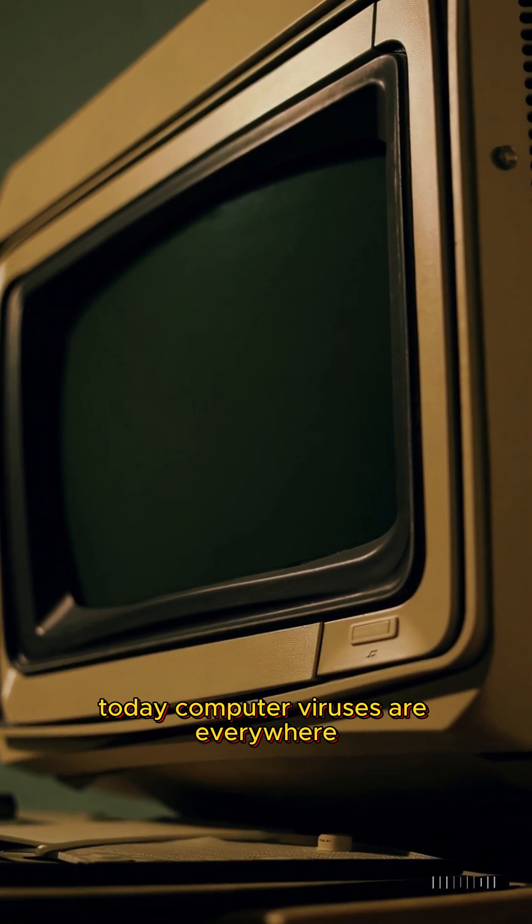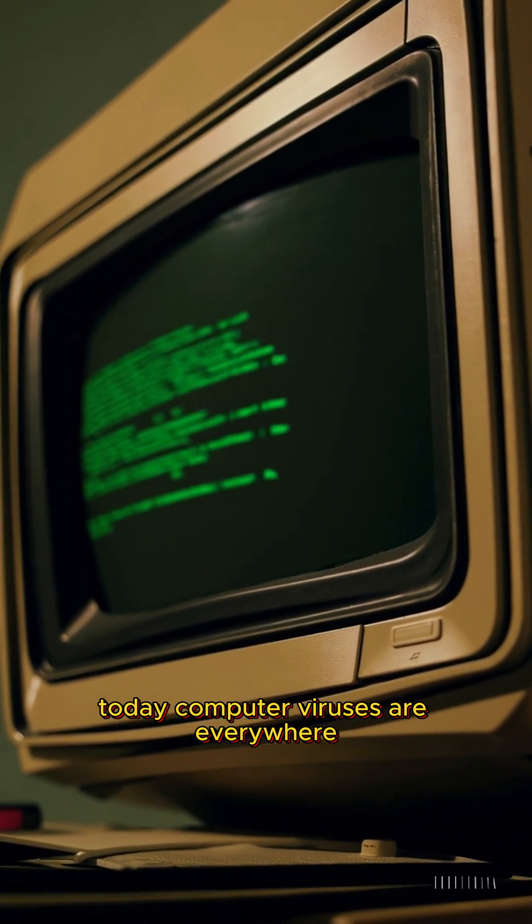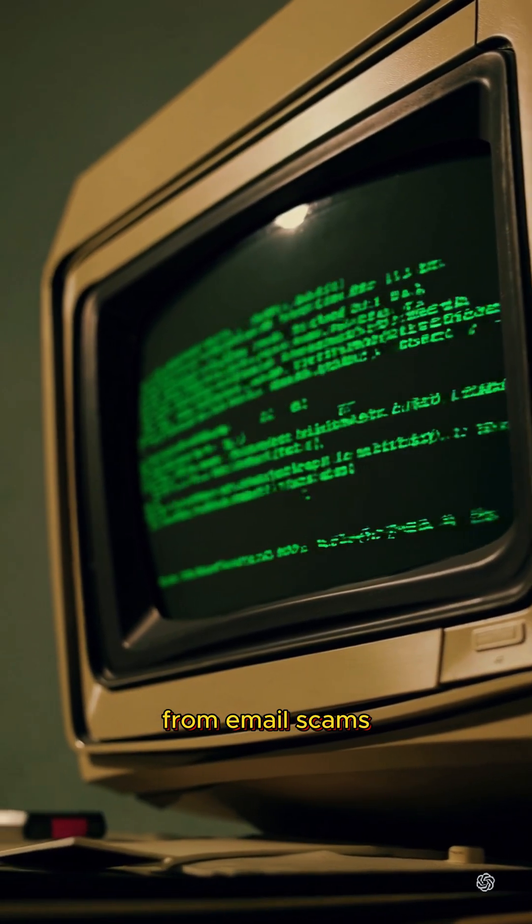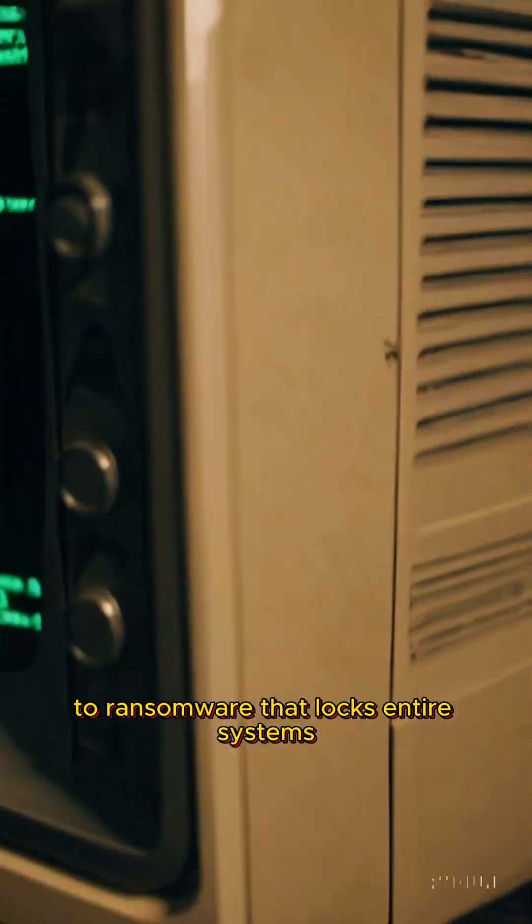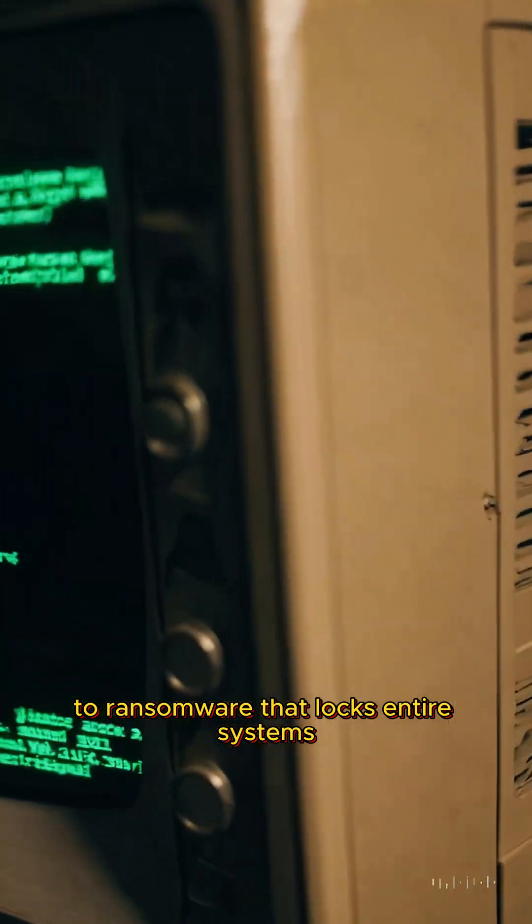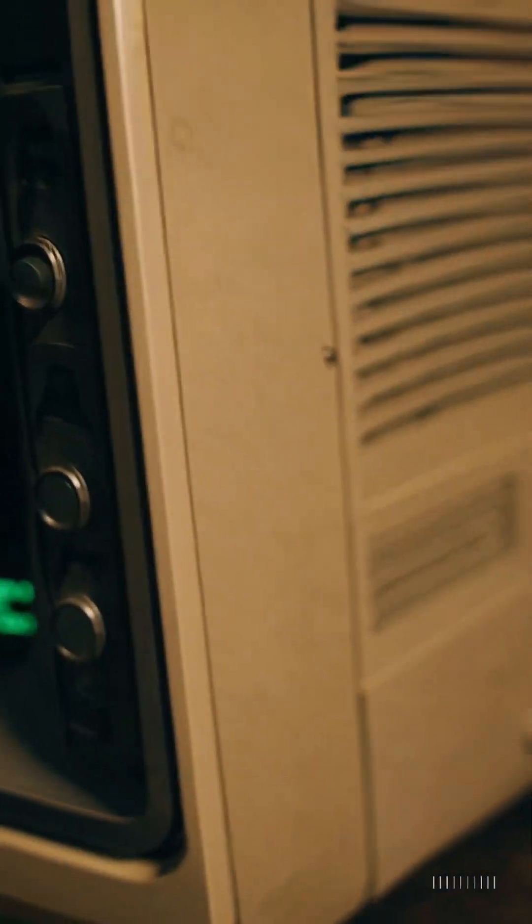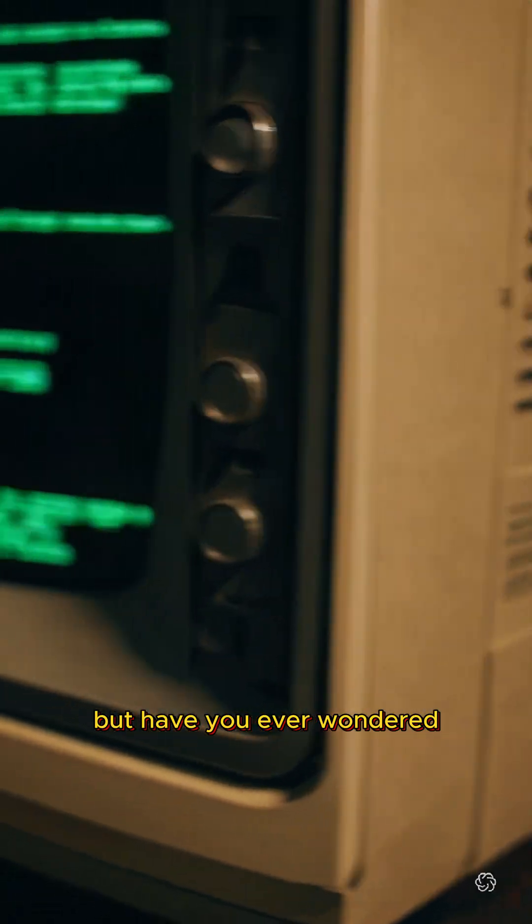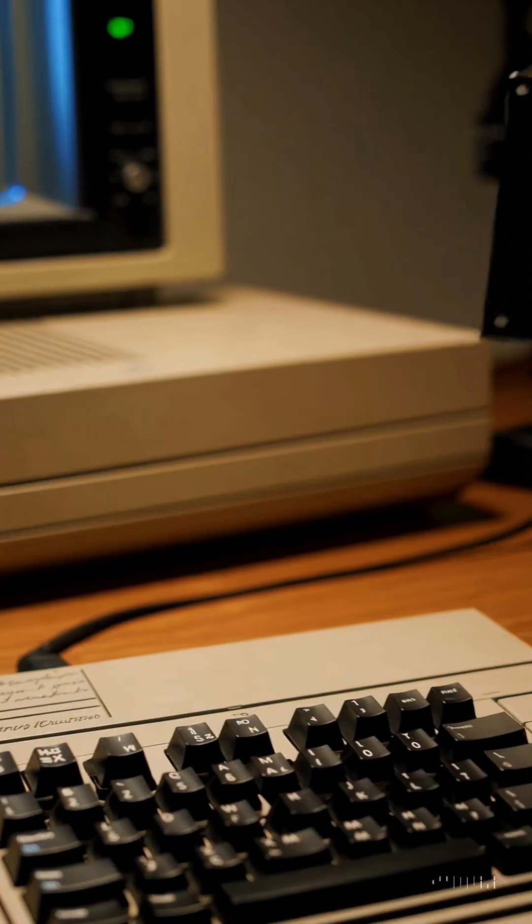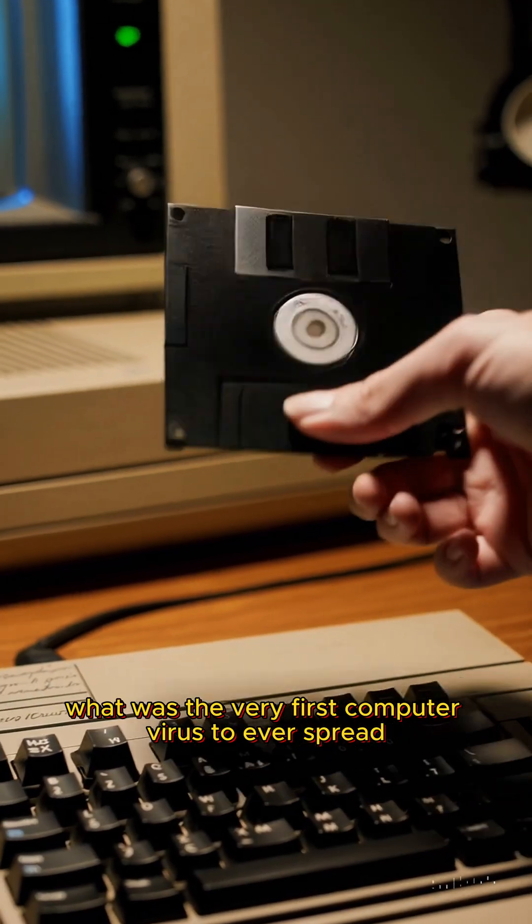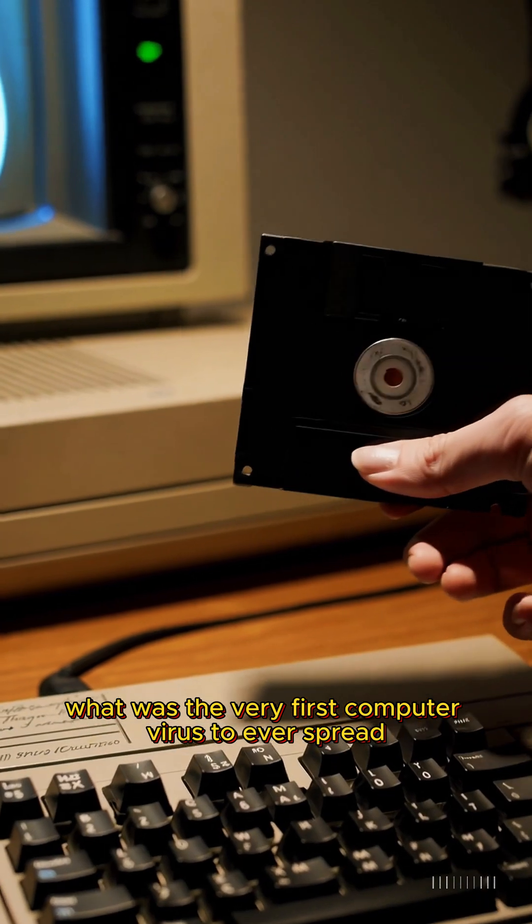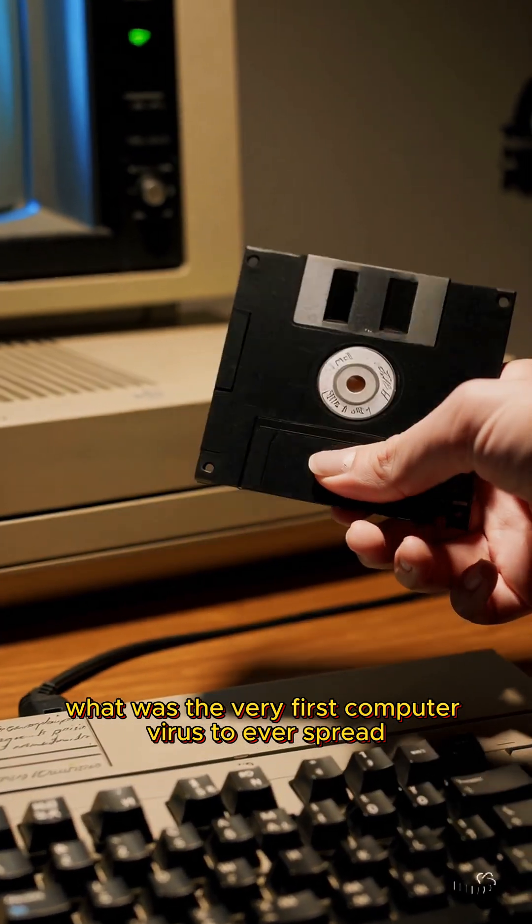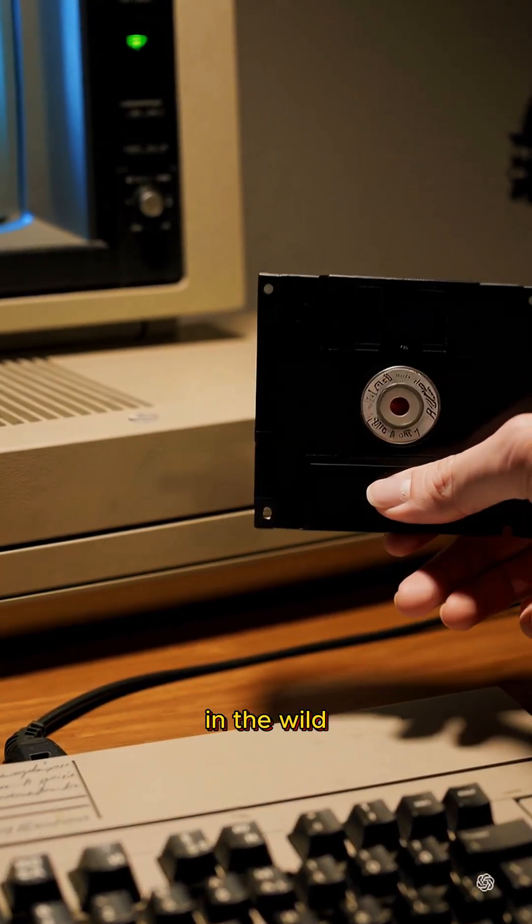Today, computer viruses are everywhere, from email scams to ransomware that locks entire systems. But have you ever wondered, what was the very first computer virus to ever spread in the wild?